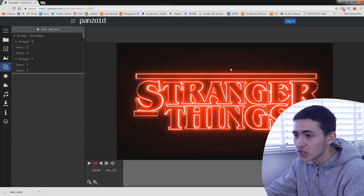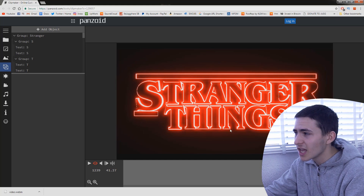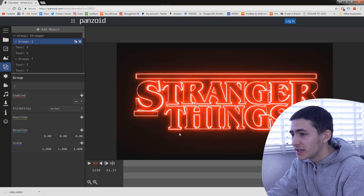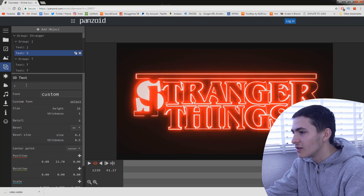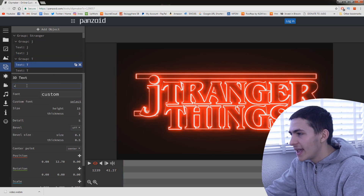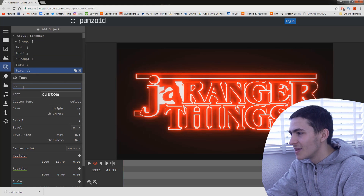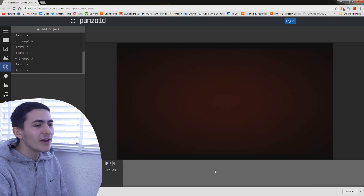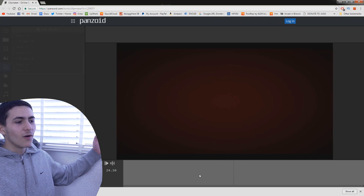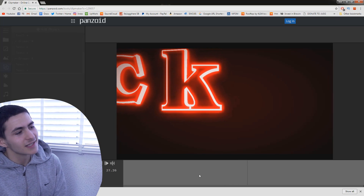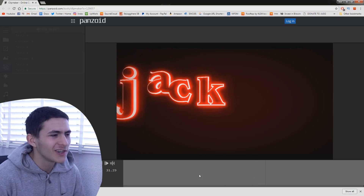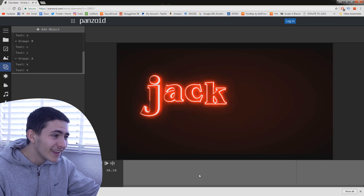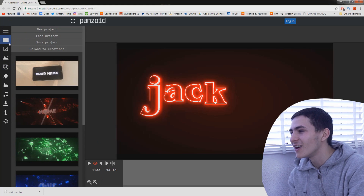I'm going to run through customizing this. Say I want to change 'Stranger' to 'Jack' and remove 'Things.' I go and change the 'S' to a 'J' but you have to double-change it, of course. I'm just going to keep it lowercase. Deleting everything else — boom boom boom boom — now it just says 'Jack.' That's way better than 'Stranger Things.' And you get all of that for free, as you can see.